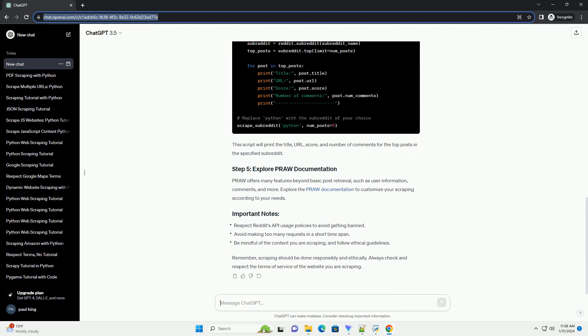PRAW offers many features beyond basic post retrieval, such as user information, comments, and more. Explore the PRAW documentation to customize your scraping according to your needs.